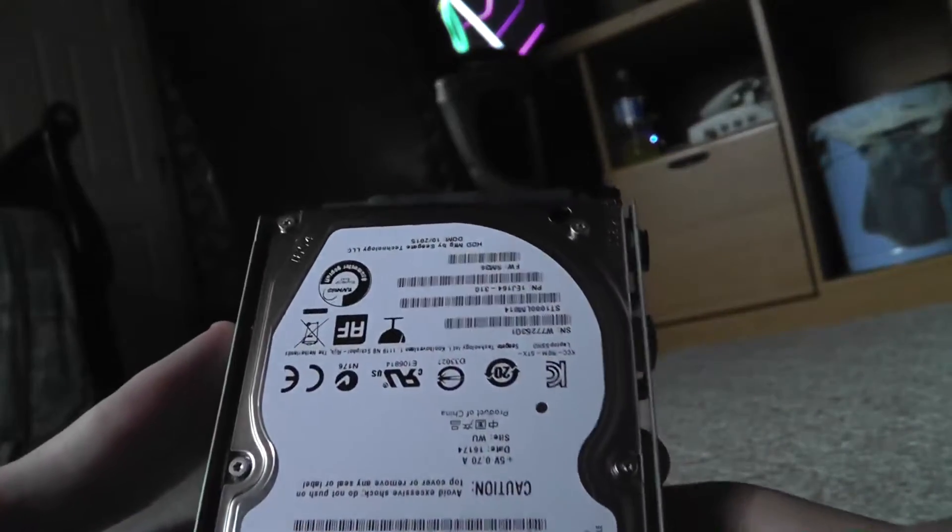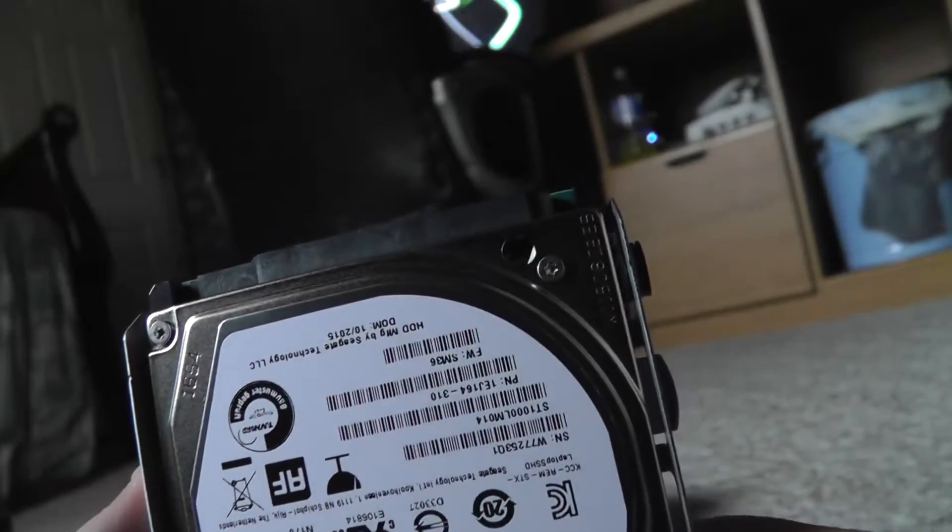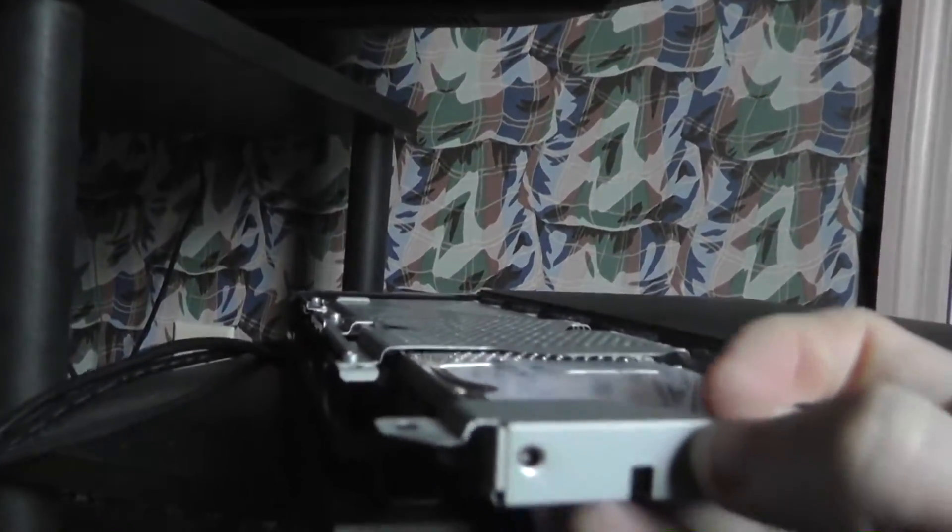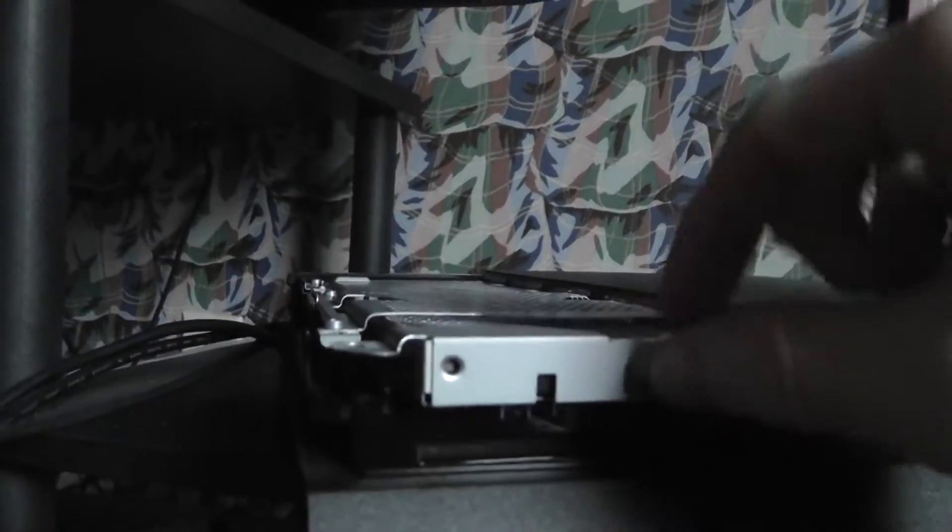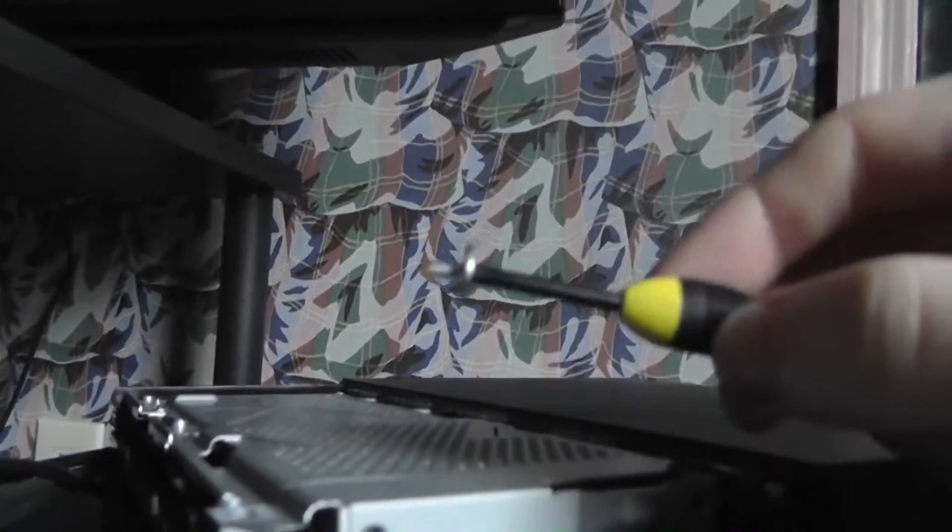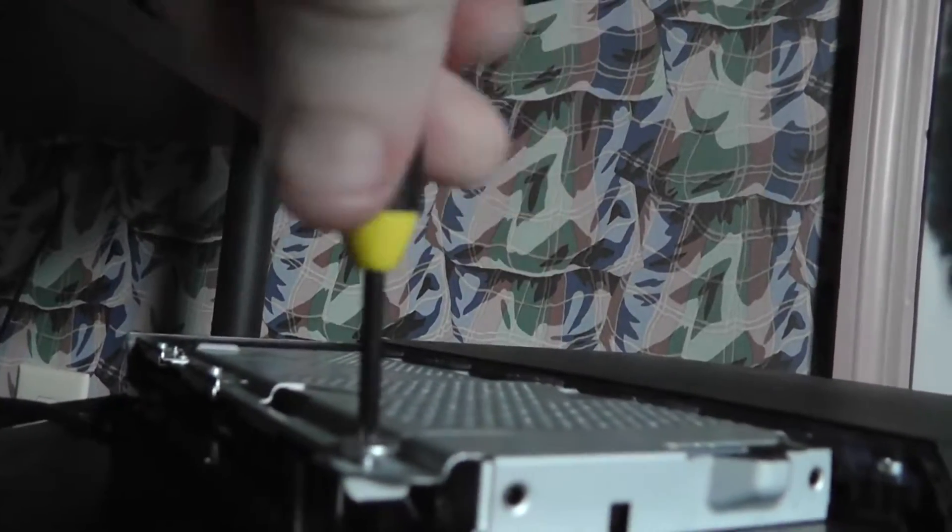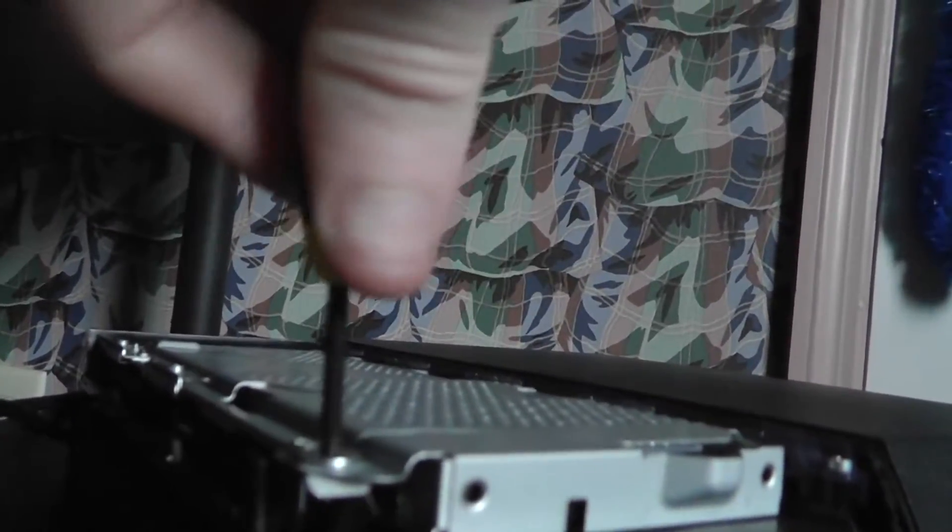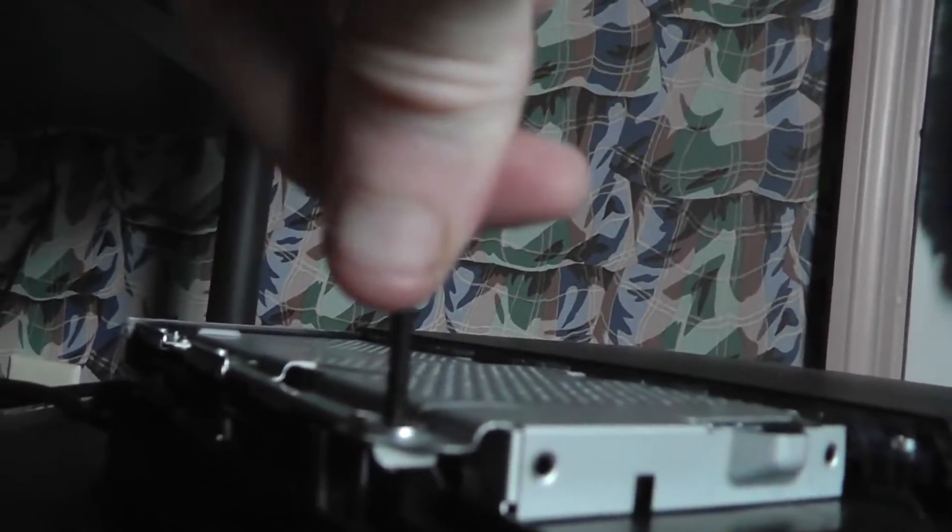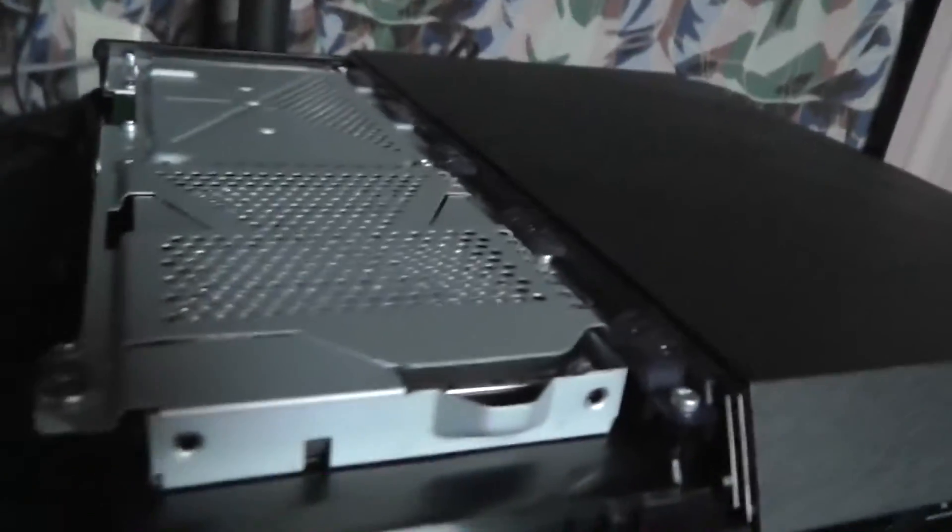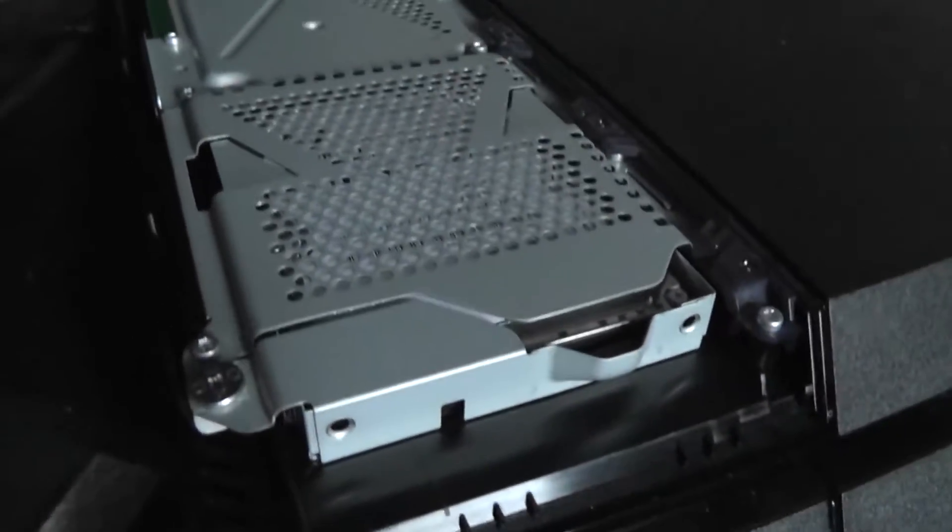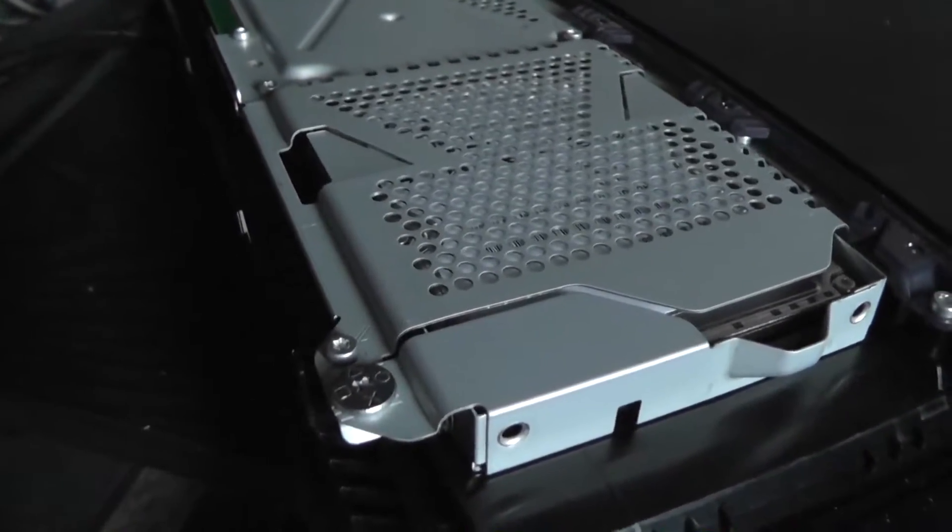So now all you gotta do is slide it back in your PlayStation 4. So we slide it in like so, goes in there. Should slide in easily. Screw holes should line up. So now you just screw that back in. Make sure it's snug, but no need to over tighten it. And then that should be it. You've just replaced your PlayStation 4's hard drive with a better one, hopefully.